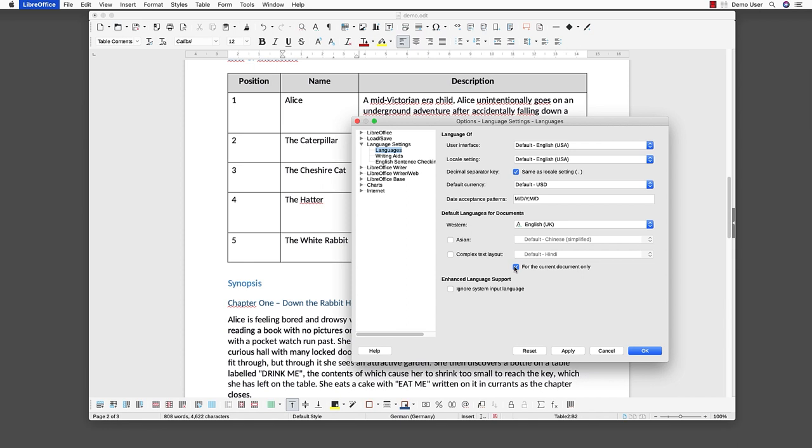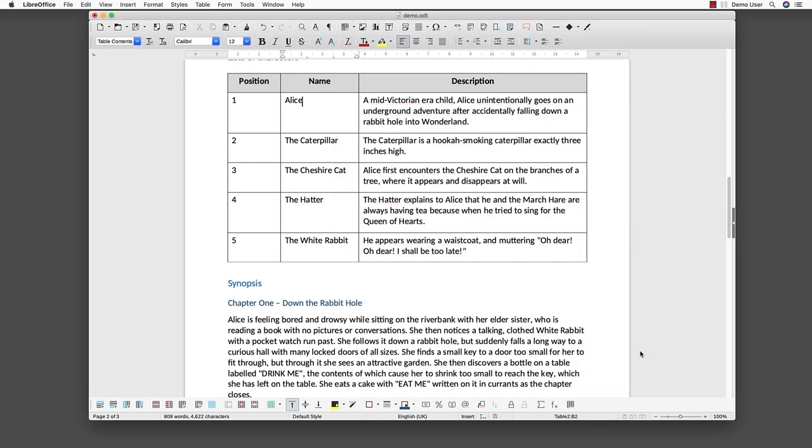For exceptional language handling, just select for the current document only. When generating the PDF, LibreOffice will set the language of the PDF in the meta information of the PDF file.